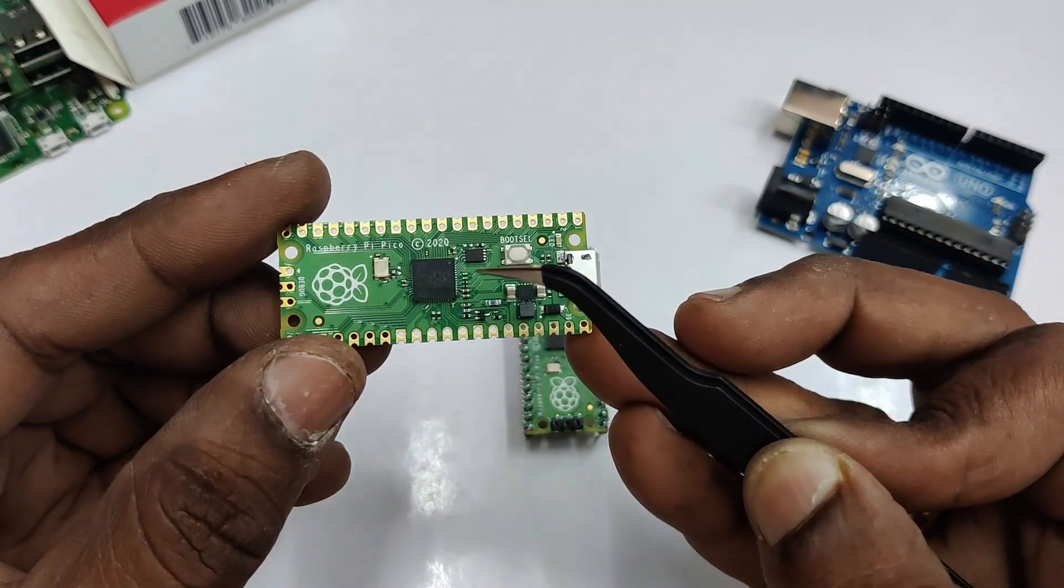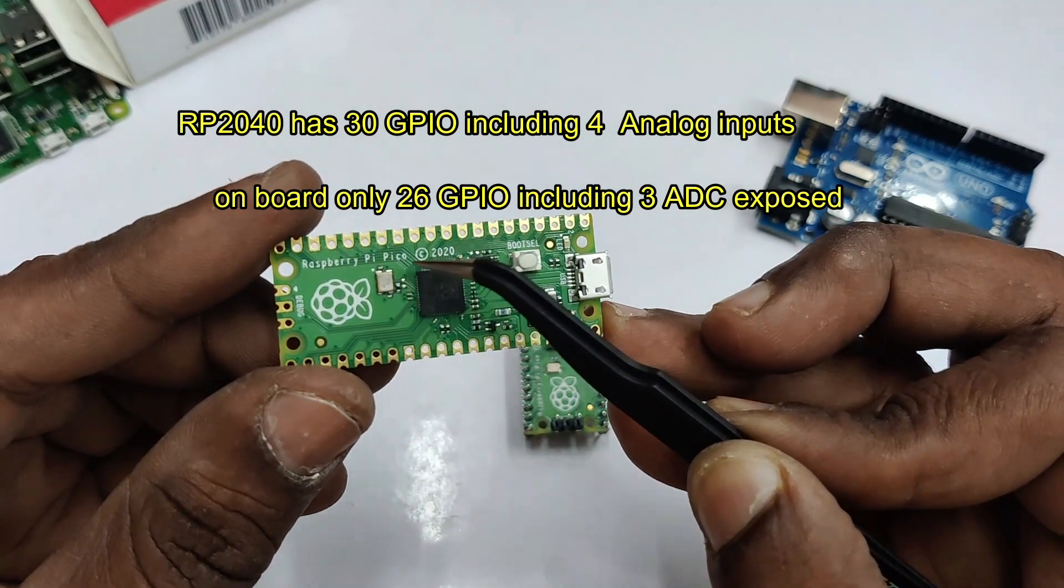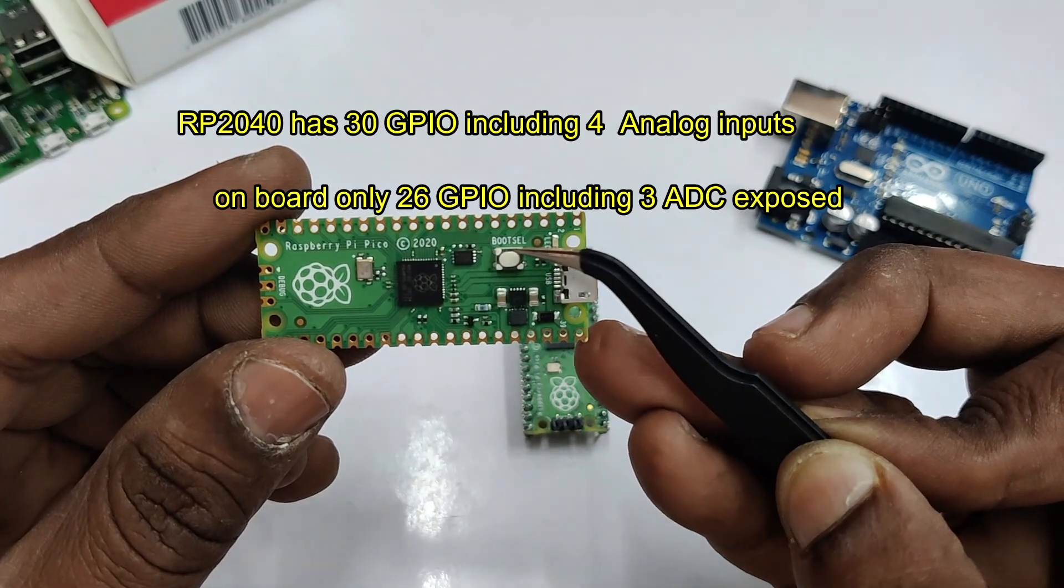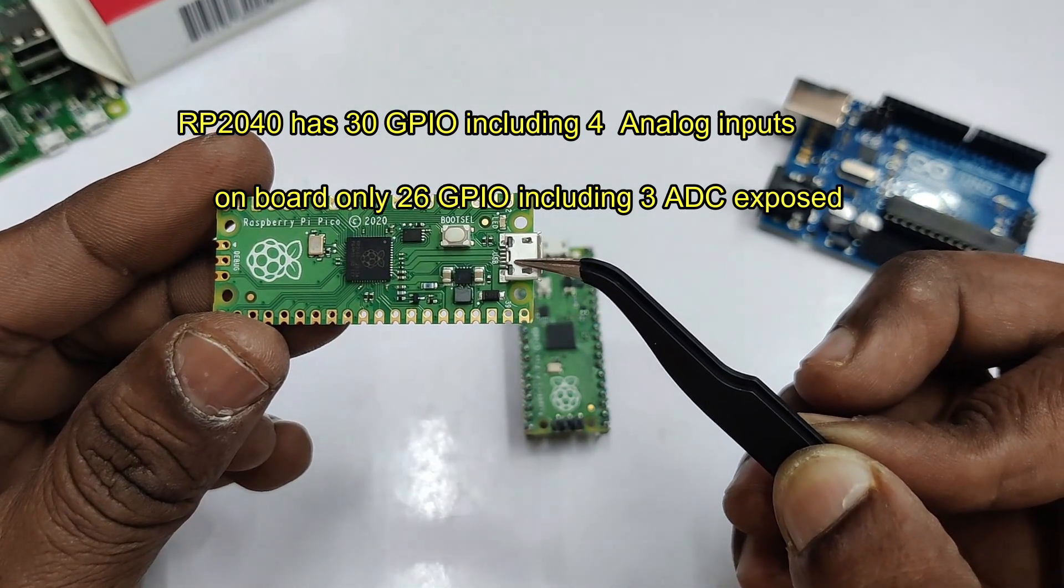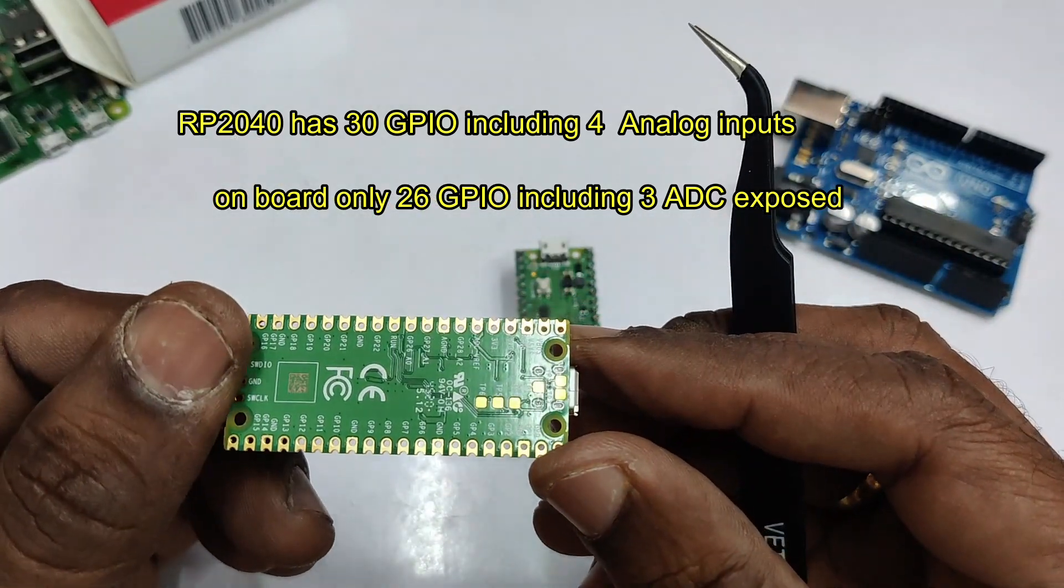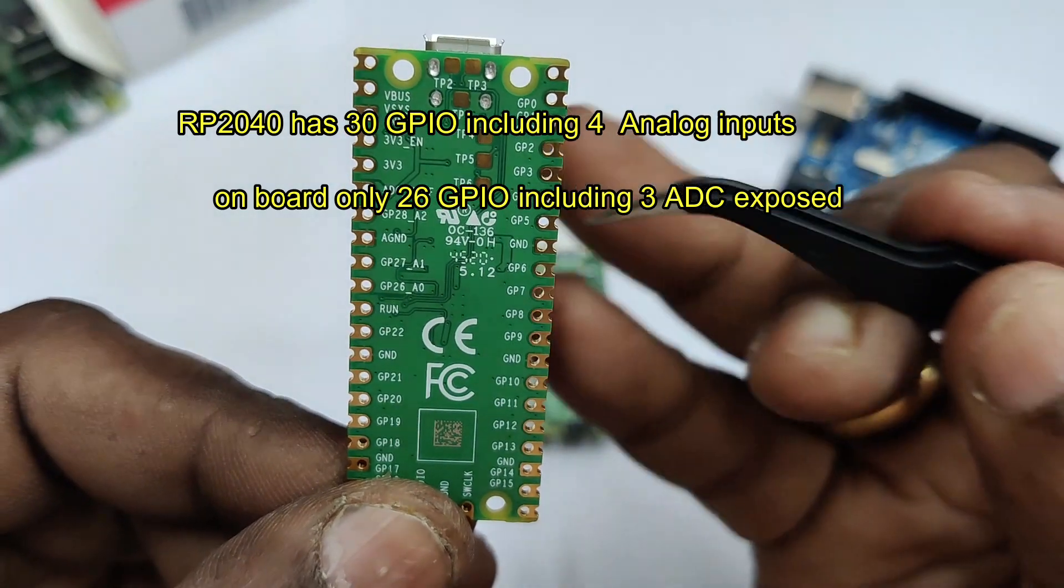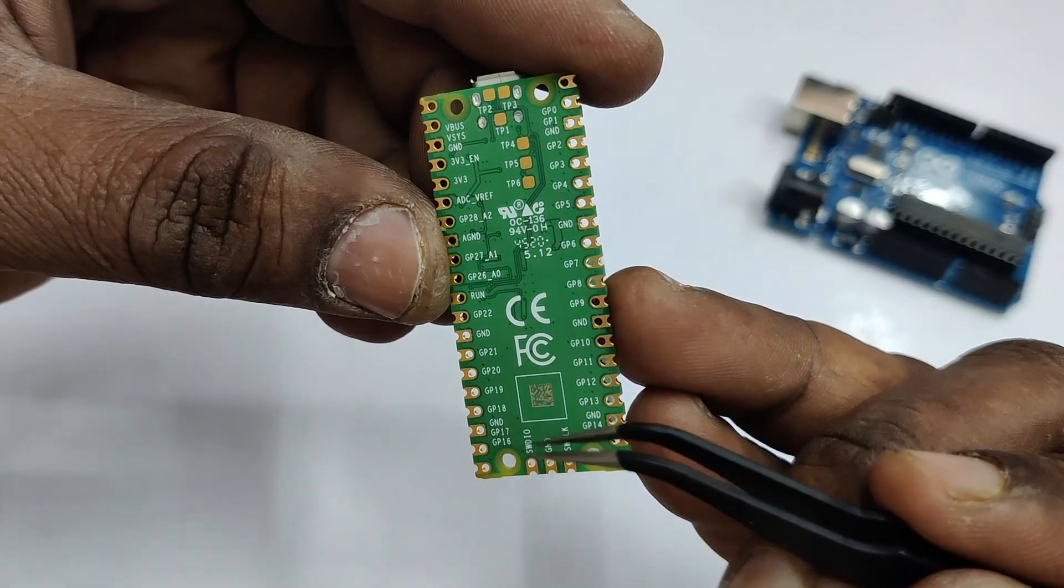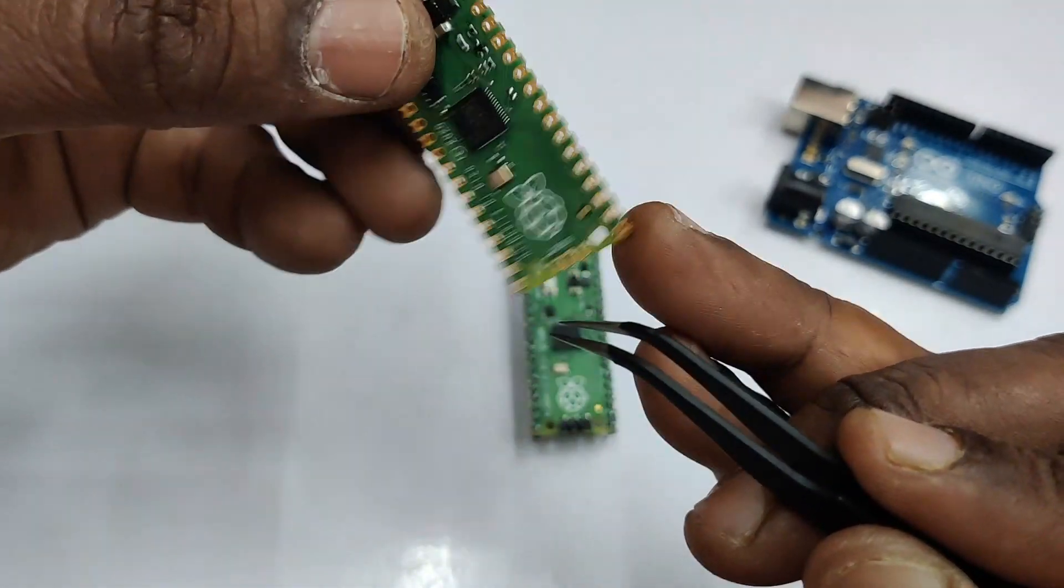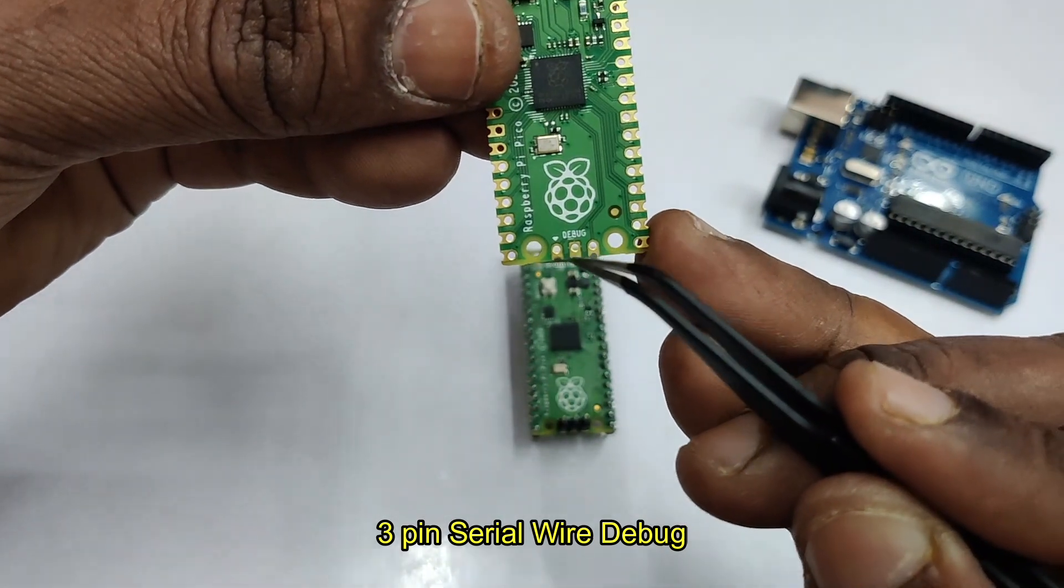The RP2040 has got 30 GPIO pins including four analog inputs, but on board you have access only to 26 GPIO pins including three ADC inputs. It has got an inbuilt temperature sensor and for peripheral support eight PIOs. To start with, we will connect this device to a Windows machine. There is also a three-pin SWD serial wire debug, which is not implemented in MicroPython—only in C/C++ SWD is possible.